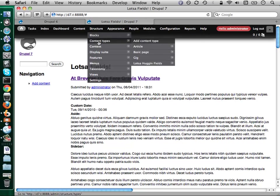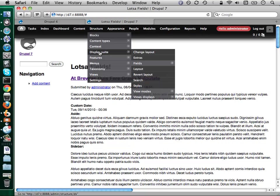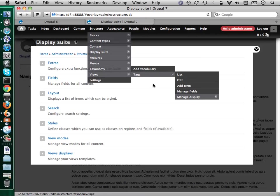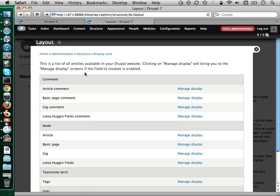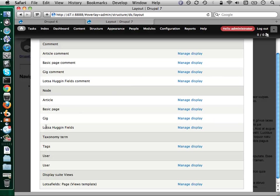So, we have display suite installed. I'm going to hit up under display suite and structure here. By the way, I did switch out the toolbar module in Drupal 7 for the admin menu module, which I find a little bit nicer for just drilling down into the whole thing. We have display suite here. It doesn't present you much when you just hit the initial thing. But the way you're really going to get into this and get interested is through layout. In Drupal 7, everything is an entity, right? Comments have fields, users have fields, like everything is fieldable. Here's my content type — lots of hugging fields.